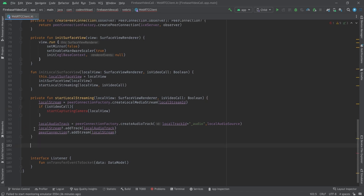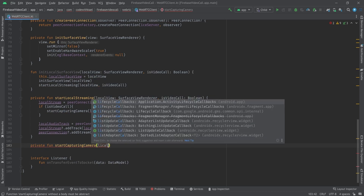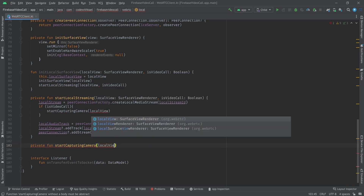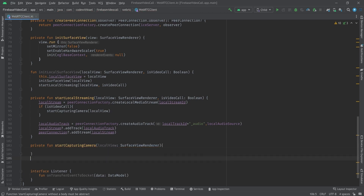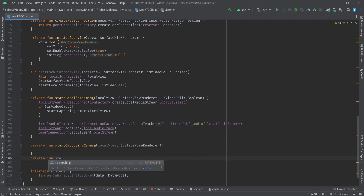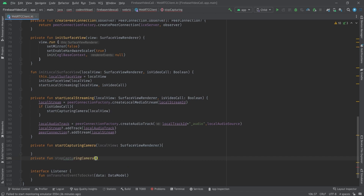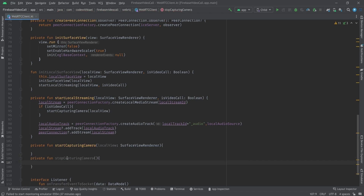I'll create a private fun startCapturingCamera with the localView of type SurfaceViewRenderer, and also a private fun stopCapturingCamera to stop sending the video source to the other peer.